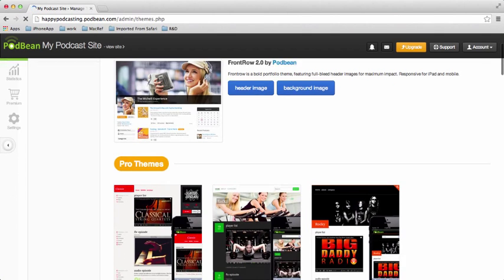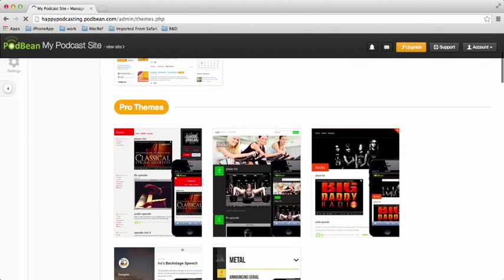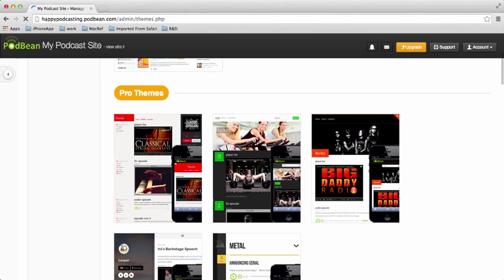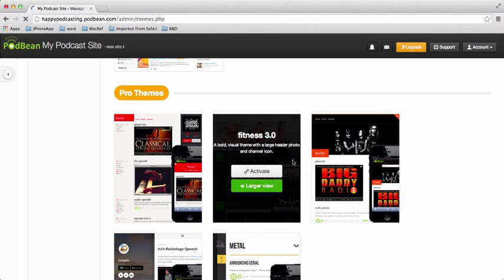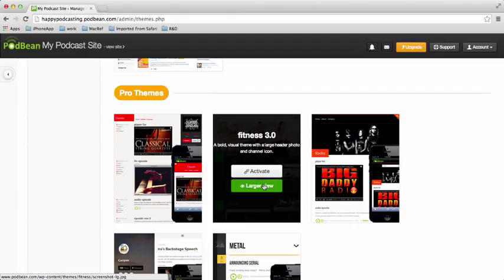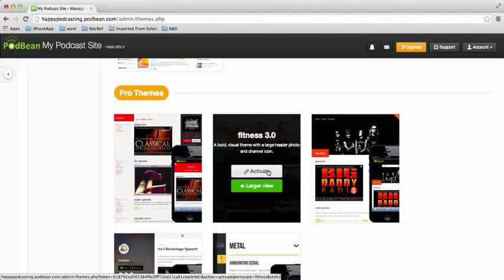And as we scroll down, there's a whole lot of different themes. You can kind of get an idea of what they look like and get a description of them. You can do a larger view if you want to check it out in more detail, or you can just activate to try it out for your site.